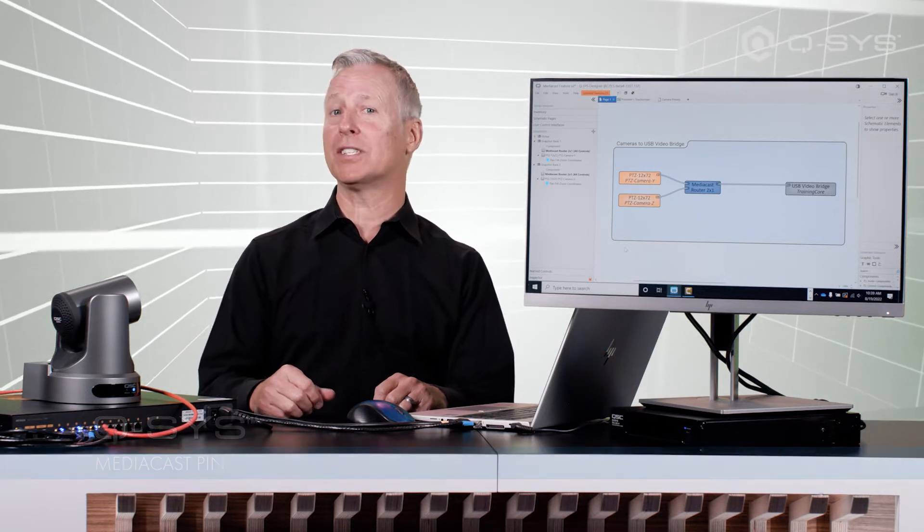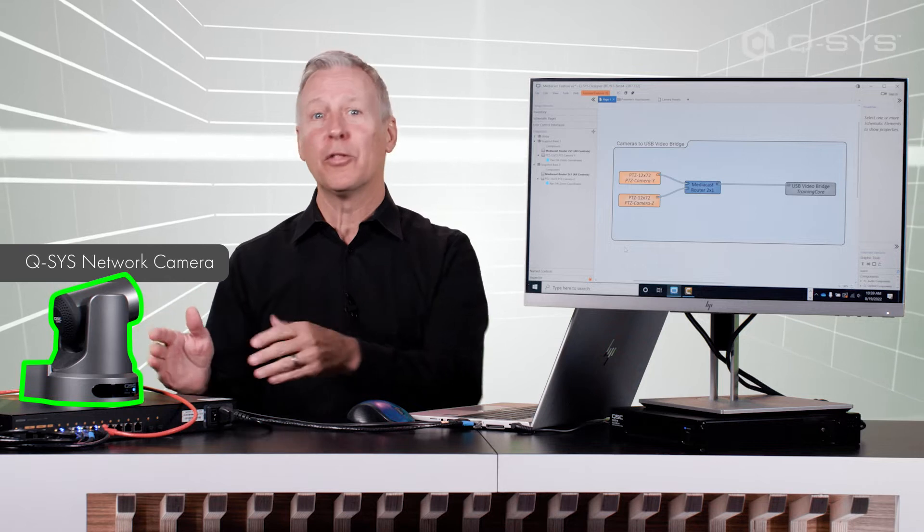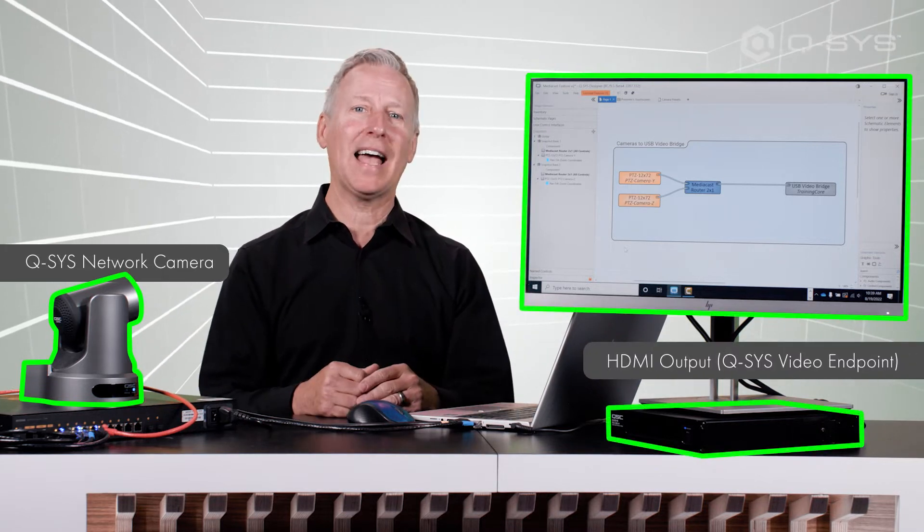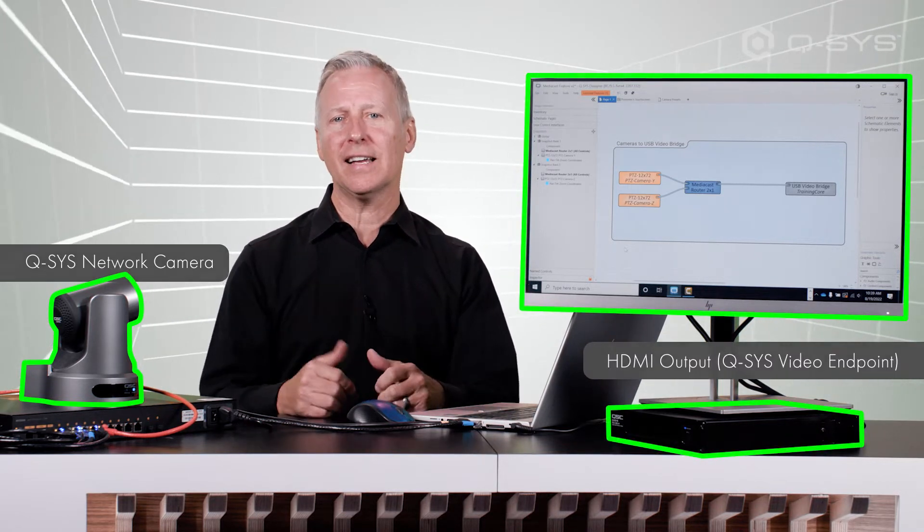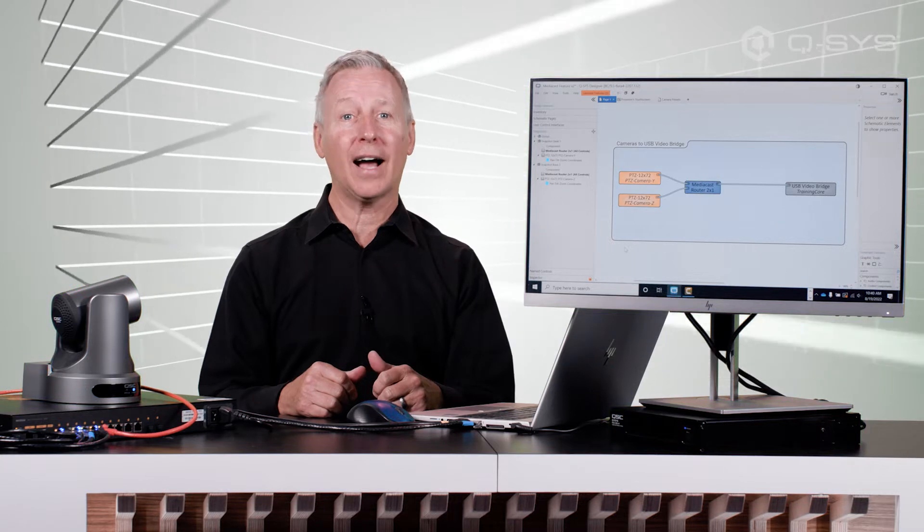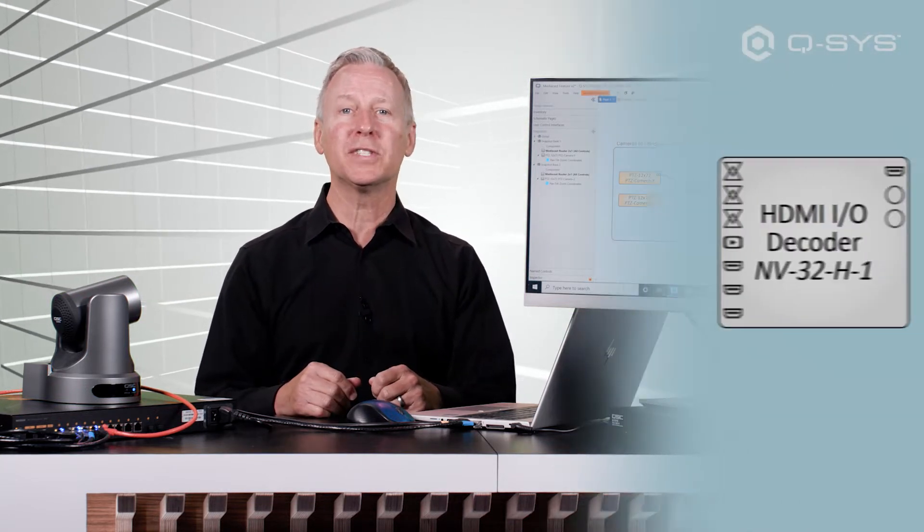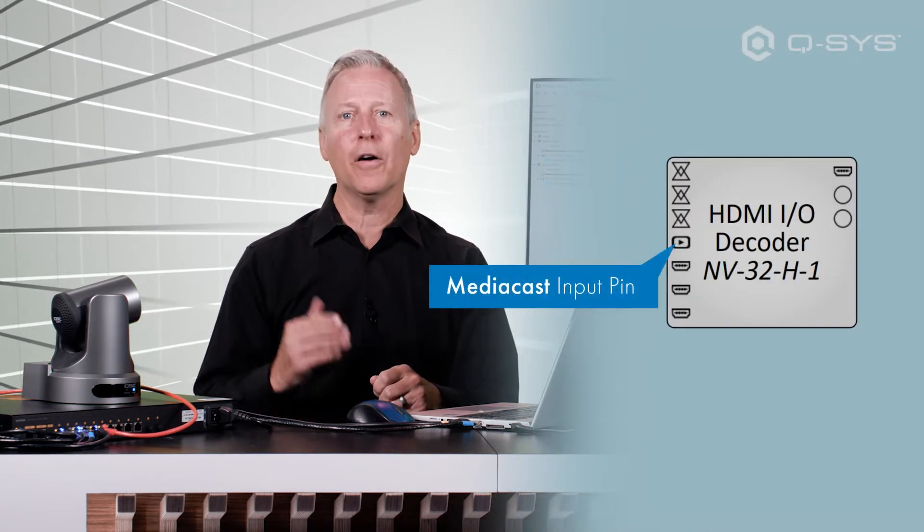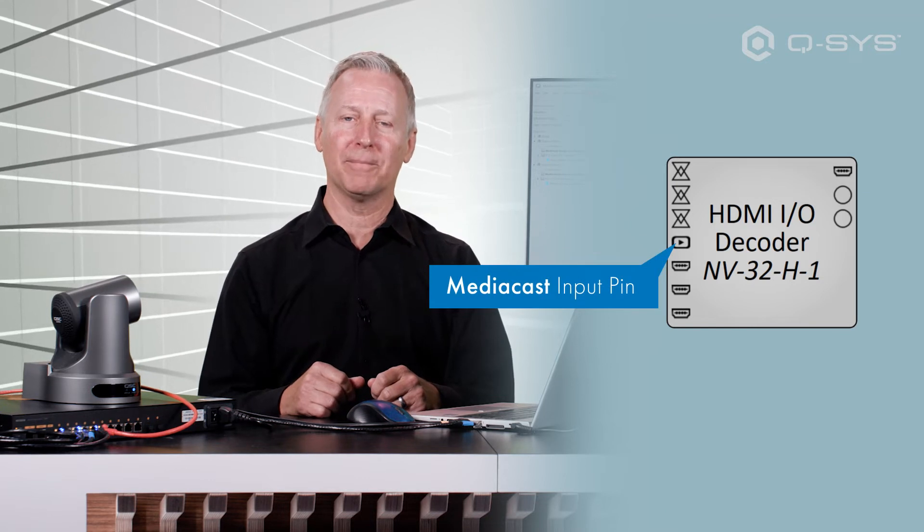When talking about camera and video stream distribution, a common desire is the ability to output Q-SYS network camera streams through a video endpoints HDMI output. In Q-SYS Designer software version 9.5 or higher, this can be accomplished using the MediaCast pin on the video endpoints router component.